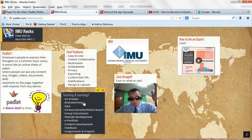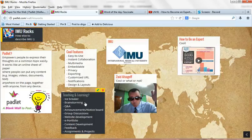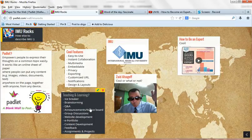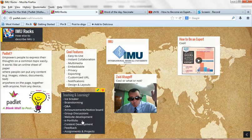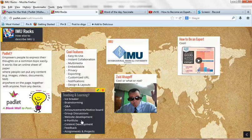And you can use it for so many other things. You can use it for Q&A. You can use it for announcements. You can use it for group discussions, website development. You can even probably even try it out for ePortfolio, a quick way to develop ePortfolio, even content development. And even get feedback from students on different aspects.